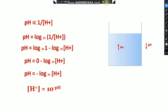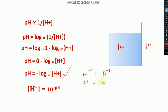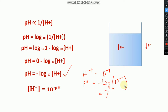To explain why the pH of water is 7: the H⁺ ion concentration in water is approximately 10⁻⁷ mol/L. Using the formula pH = −log₁₀[H⁺], we substitute: pH = −log₁₀(10⁻⁷), which gives pH = 7. This is why water has a neutral pH of 7.